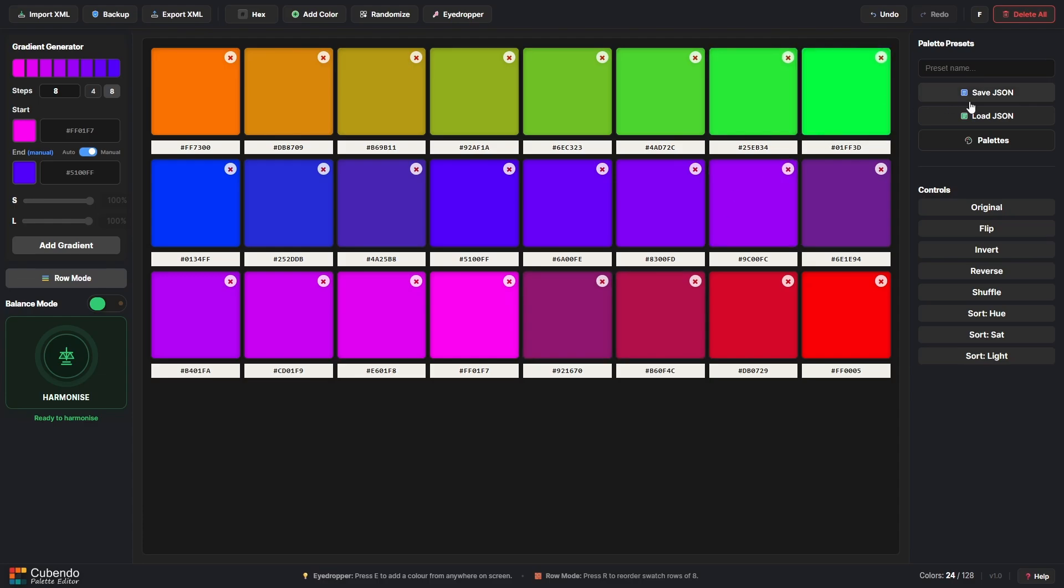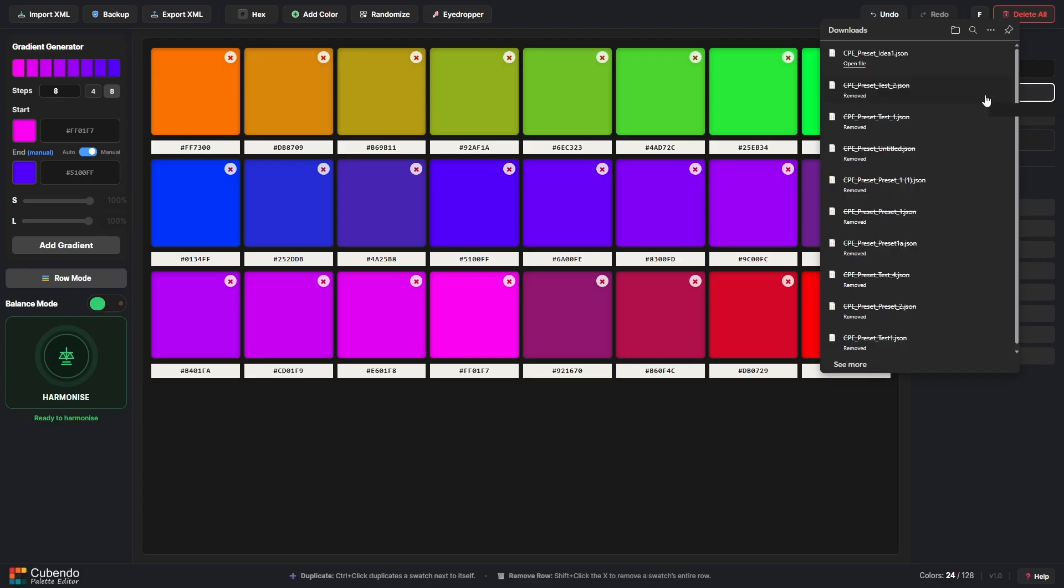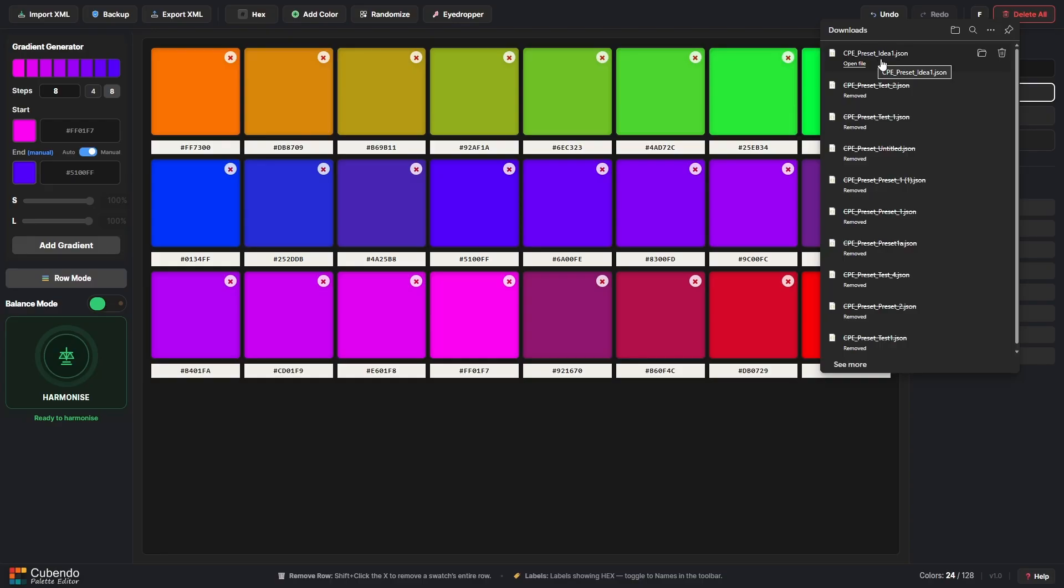To do that come over to the top right here and give it a name. So we'll call it I don't know, Idea One, then go to Save JSON. It'll prepend the file name with CPE underscore preset and then it will have the title, so in this case CPE underscore preset underscore Idea One.